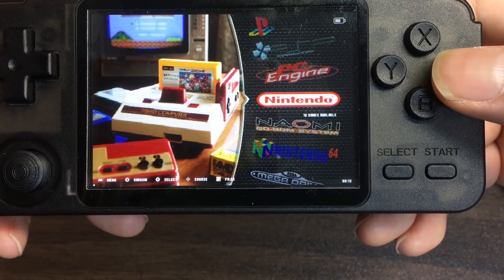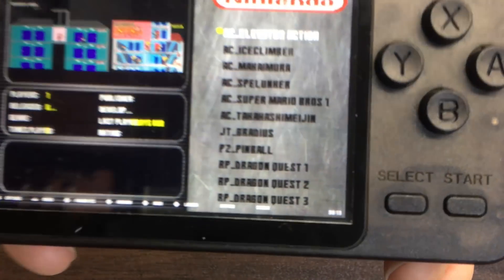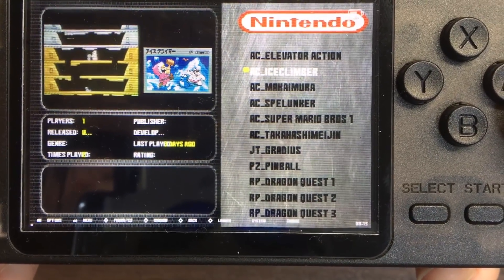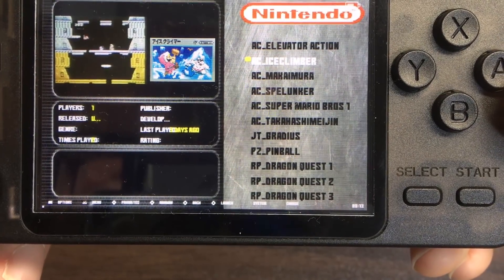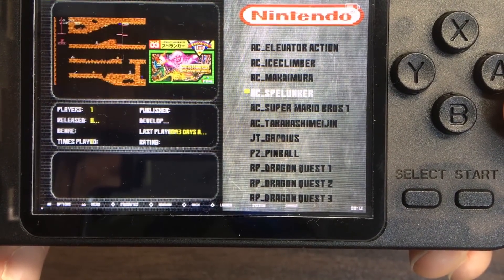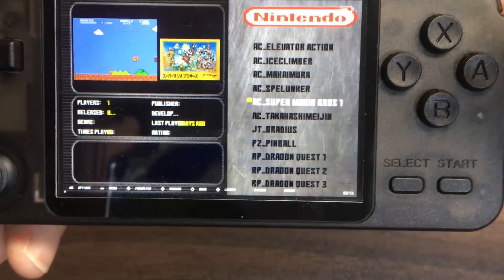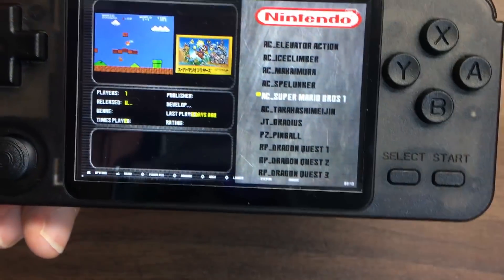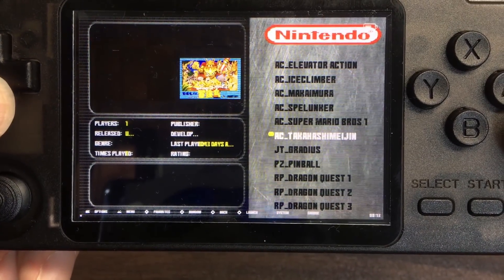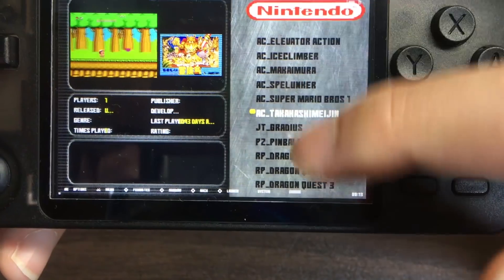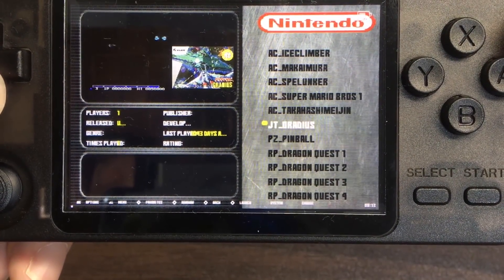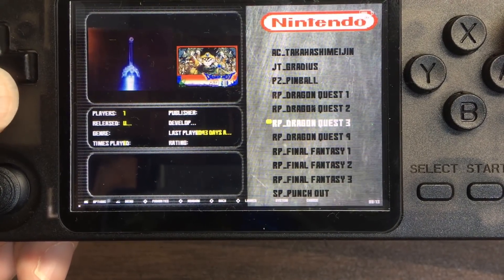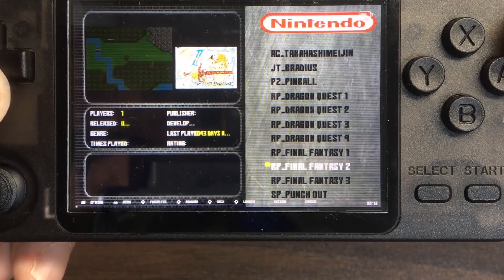するとこのようにゲームの中に入ることができます。エミュレーターの中ですね。上下でゲームを選択することができます。ただしこれはテーマにより右と左で画面全体にしてるとこういうふうに横に動いていったりしますので、そこは自分の好きなテーマに合わせてください。